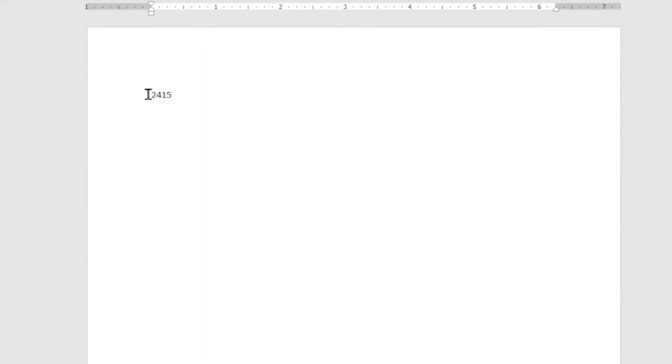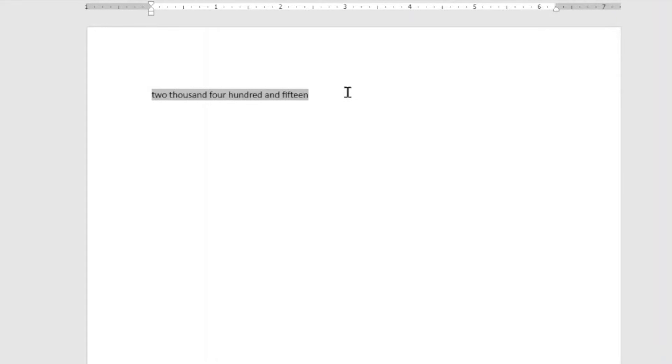In this video, I'm going to show you how to convert numbers into words using Microsoft Word. Without wasting further time, let's get started.